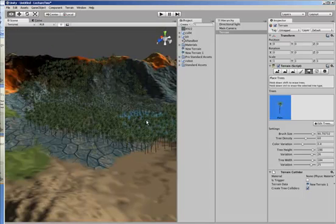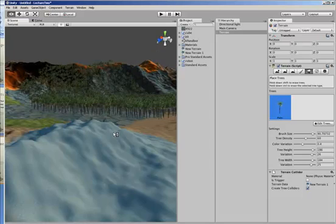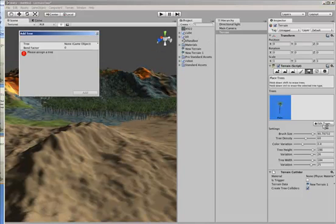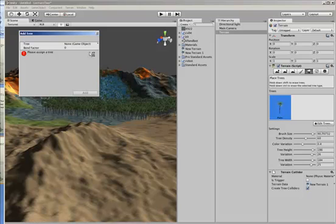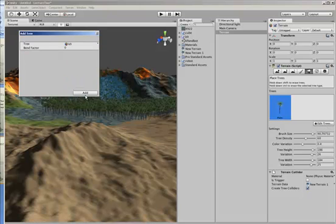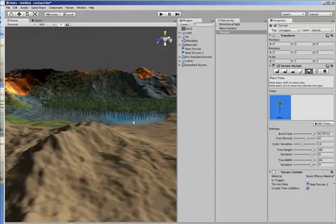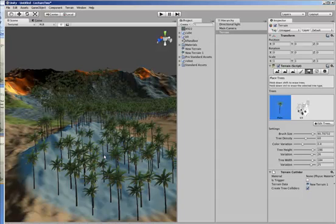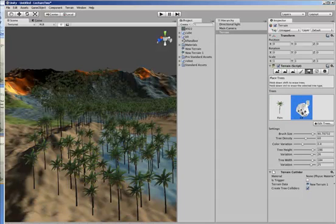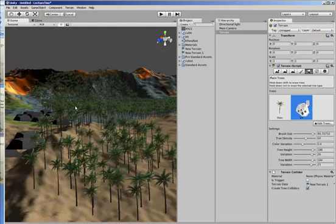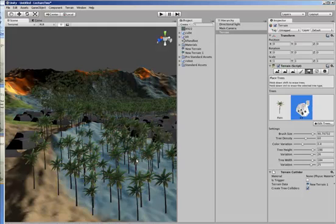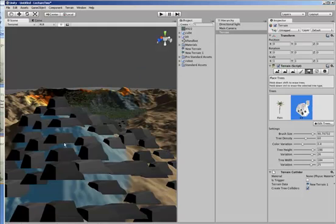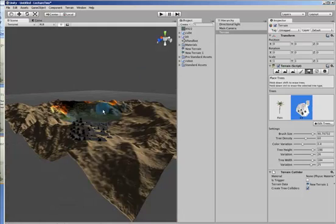Now another thing you can do is paint on any model, because you don't have to paint on trees. So let's use our K9 model that we had before, and select it, and add it to the surface.